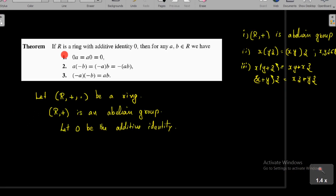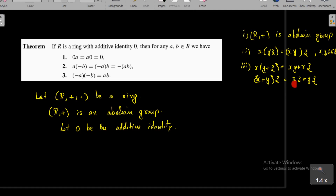We have to prove that if R is a ring with additive identity 0, then for any a, b in R: (1) 0·a = a·0 = 0; (2) a·(-b) = (-a)·b = -(ab); and (3) (-a)·(-b) = ab. We will prove these three results using only the axioms of a ring: R with addition is an abelian group, multiplication is associative, and multiplication is distributive over addition.